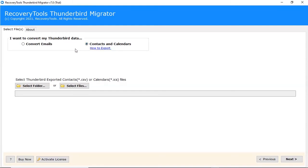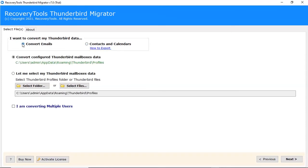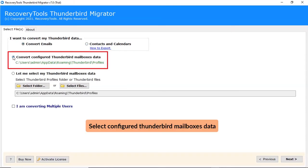We are choosing convert emails option to backup Thunderbird data. Select configured Thunderbird mailboxes data to backup Thunderbird mailbox data.